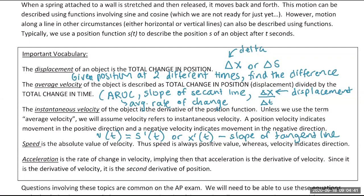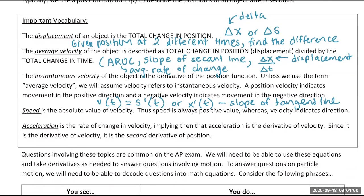Speed doesn't take into account any direction — whether you're going right or left in particle motion, it's always a positive value. Whereas velocity is positive when moving right and negative when moving left. So speed equals the absolute value of velocity, and is always a positive value.